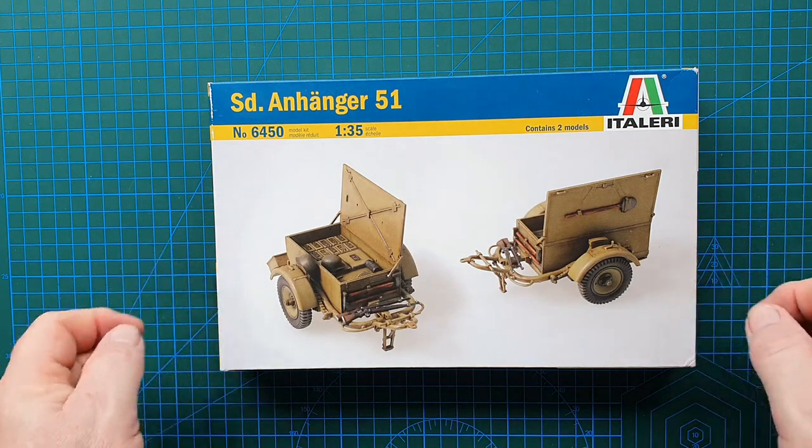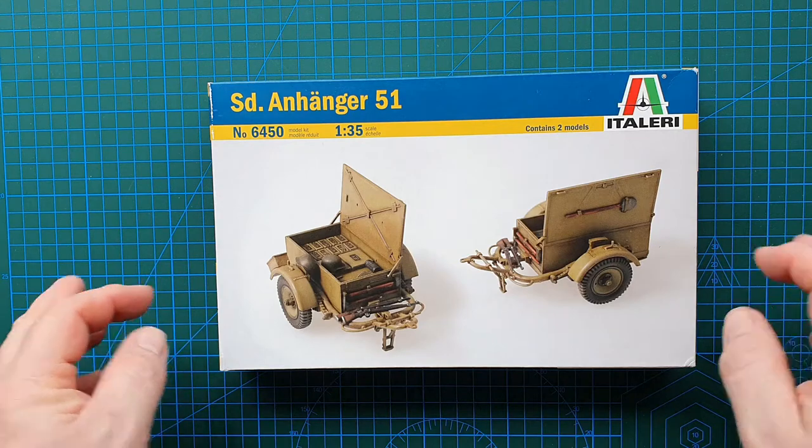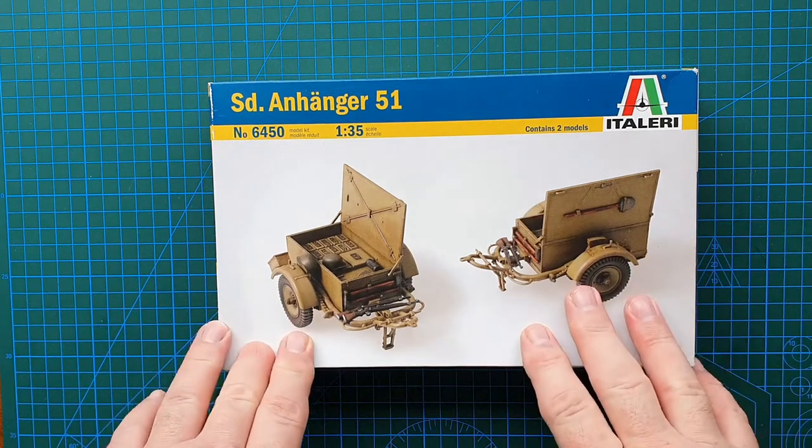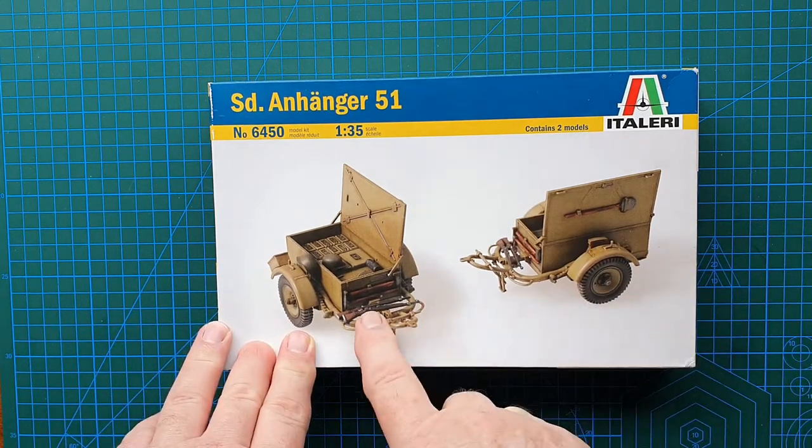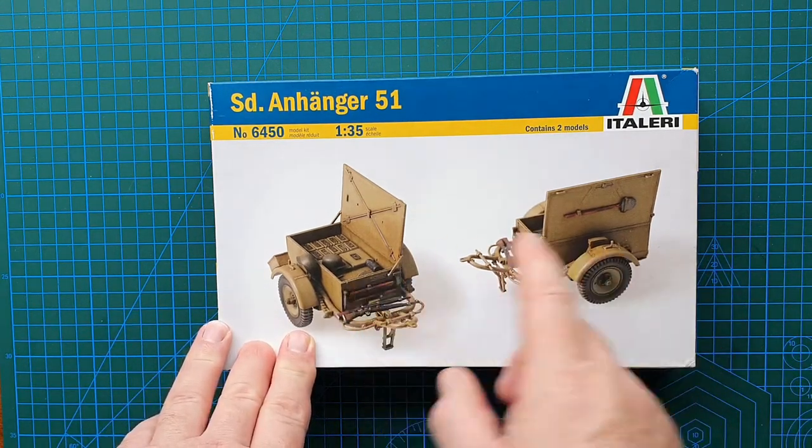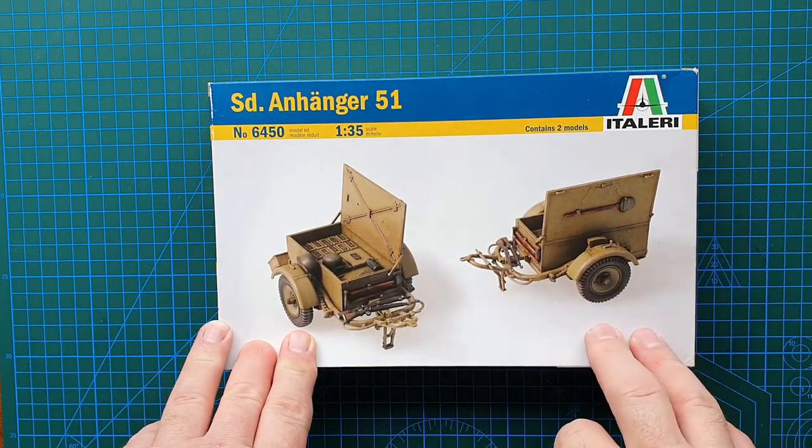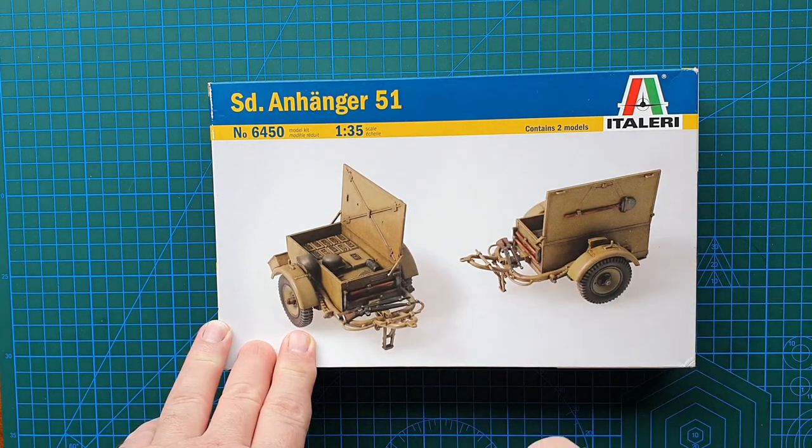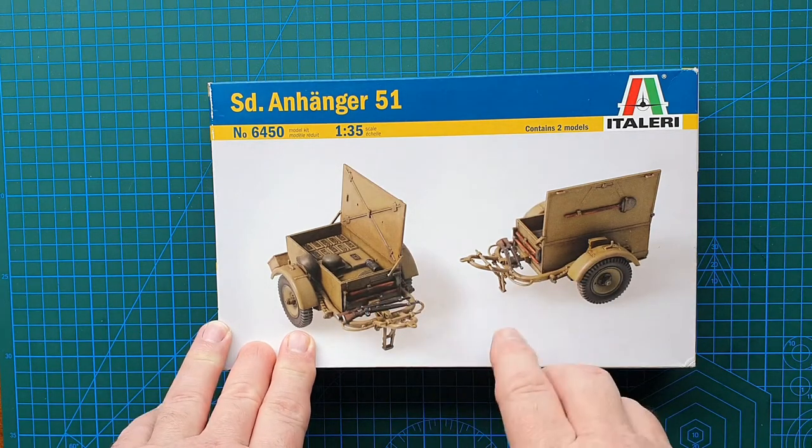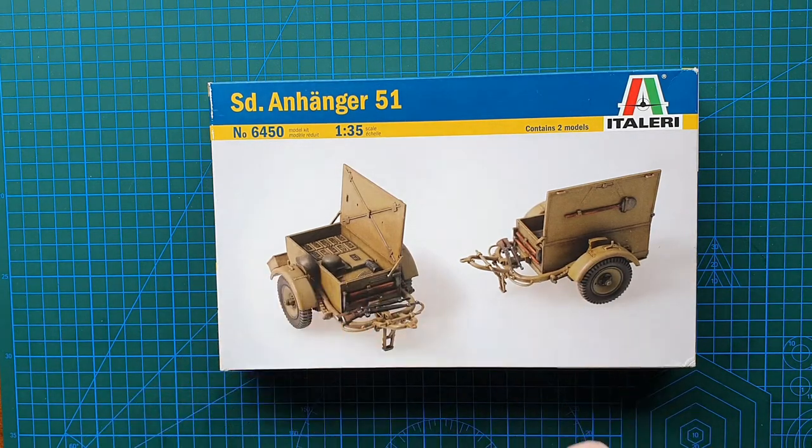Anyway, enough of my rambling. Let's have a look at the box. In this kit you actually get two full trailers, plus accessories, so this is not bad.